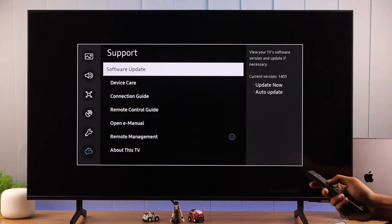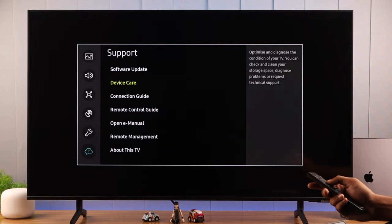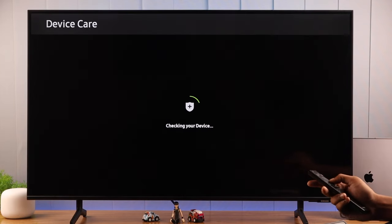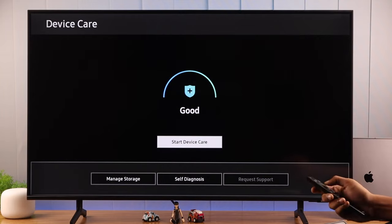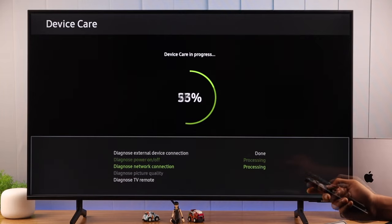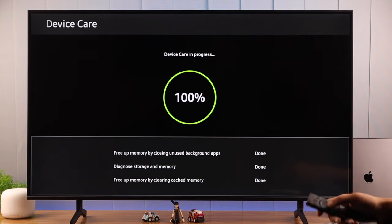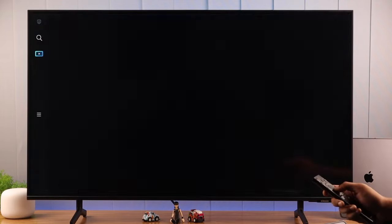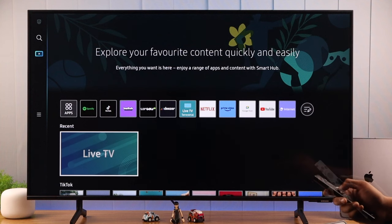Then go back and select Device Care to clear your TV's cache. Select Start Device Care and it will take care of the rest. Now you can go back to home and try installing an app again.